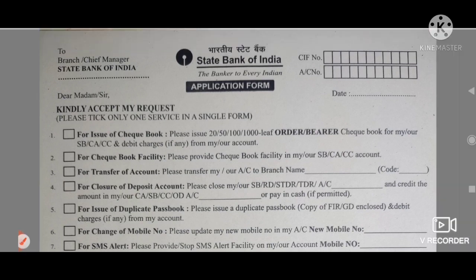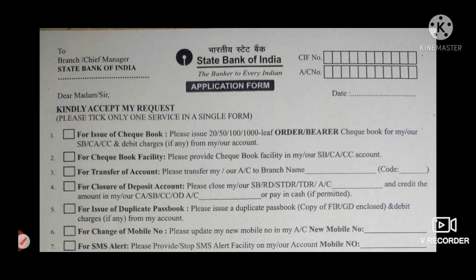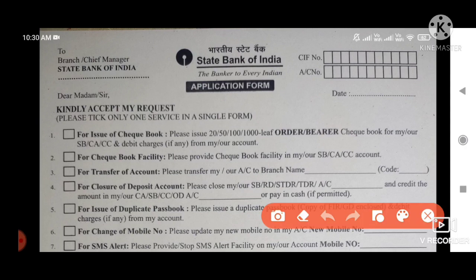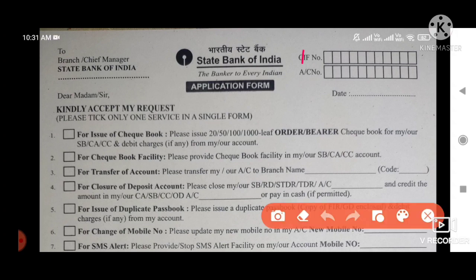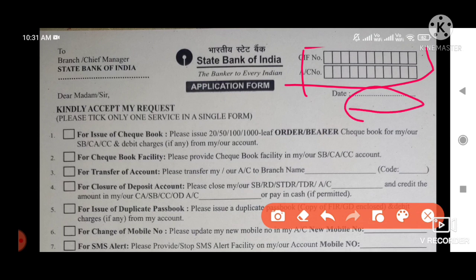This is a form we will be able to fill up. We will have a mobile number — you can see how you fill up the form. To the branch chief manager, State Bank of India. You can fill in your name, and choose your account number and passport details.